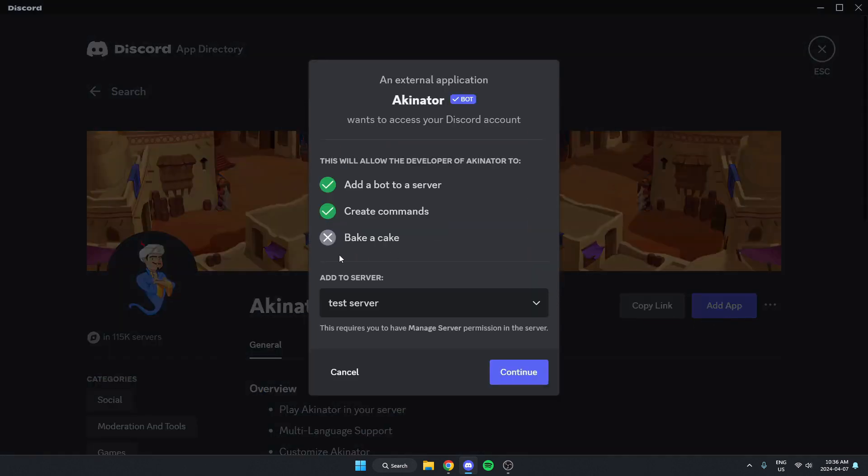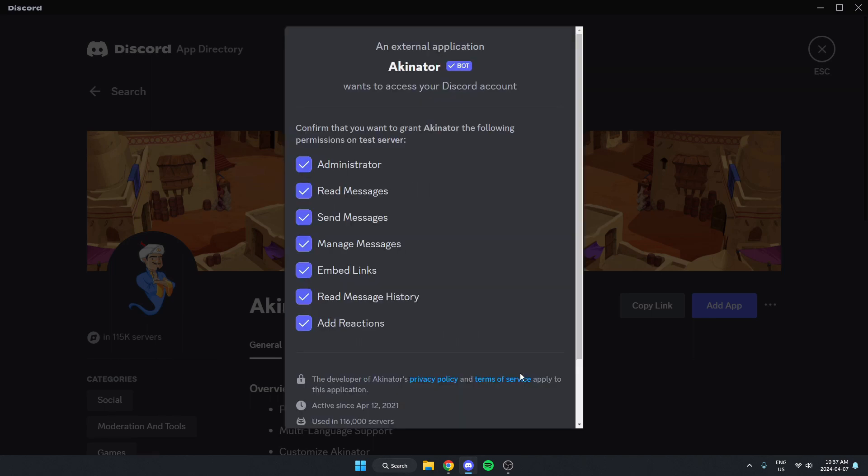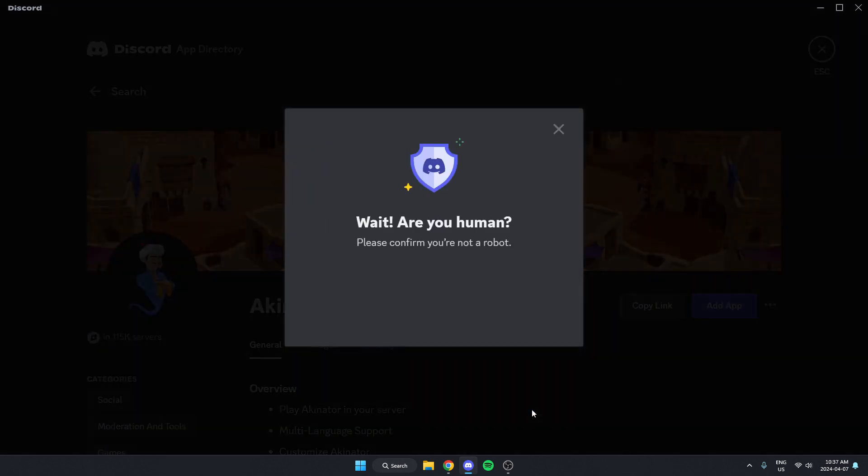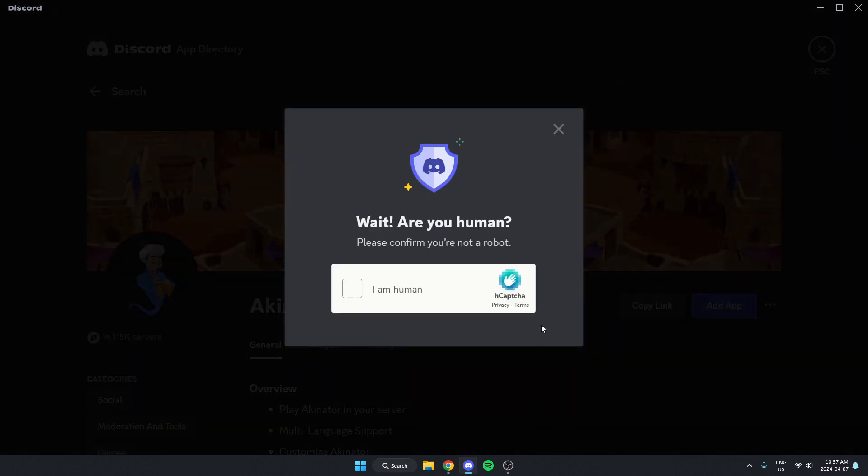On here, make sure we have the correct server selected and click continue. Scroll to the bottom of this and authorize all of these. Confirm that we are a human.